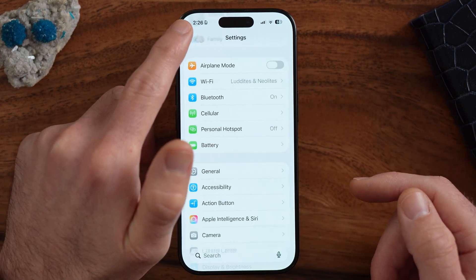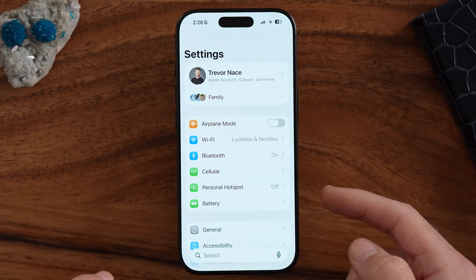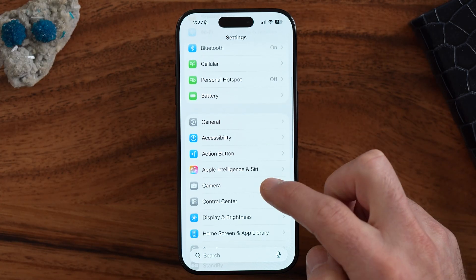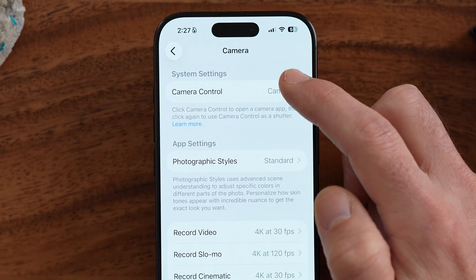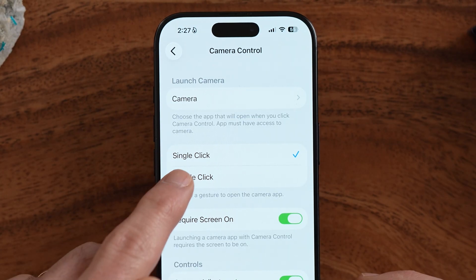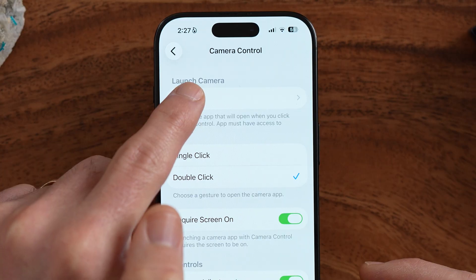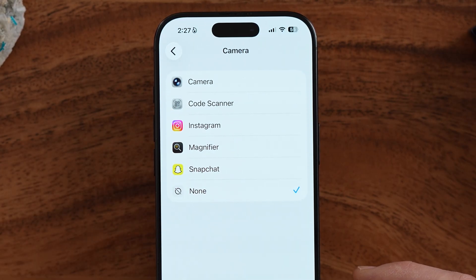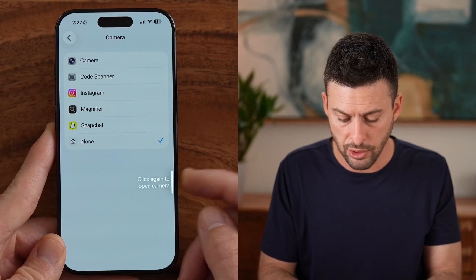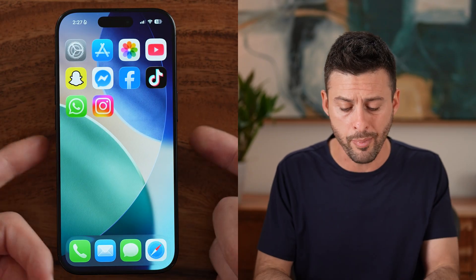The last thing I want to walk you through is the camera button. To adjust and set it, go back to the beginning of your Settings, tap on Camera, and there you can see Camera Control. You can have the camera control activated by a single click or a double click. Or if you don't want it, tap on Camera and switch it to None — that means it won't open up your camera or do anything at all. You can customize tons of different things on your iPhone: the back tap, the power button, the volume up, and the action button. We've covered all of those.